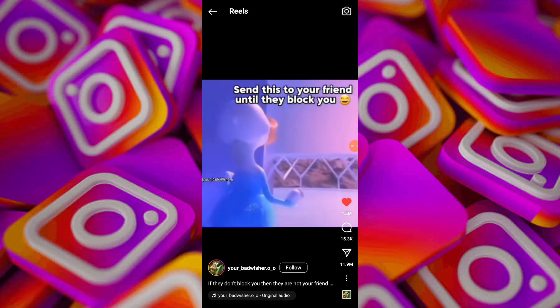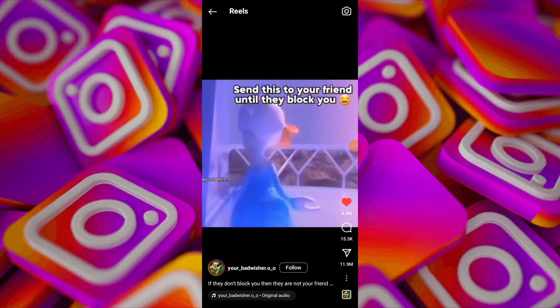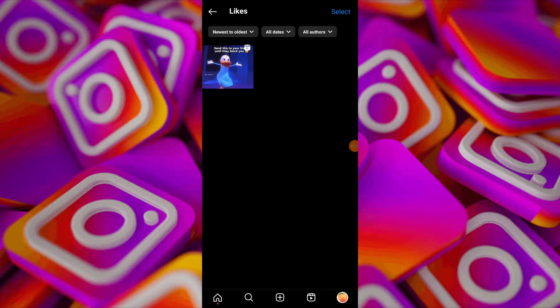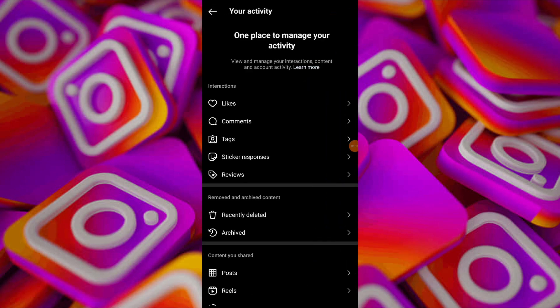These two tricks should help you find your recently watched reels on Instagram. Remember to like or comment on reels to make it easier to find them later.